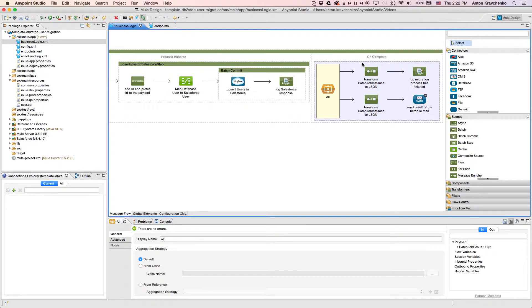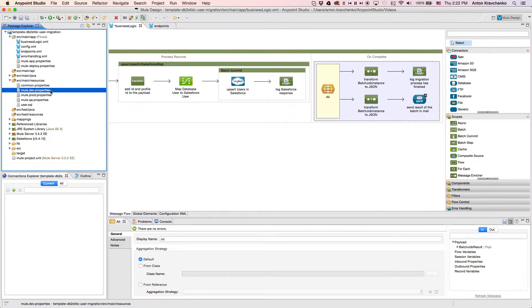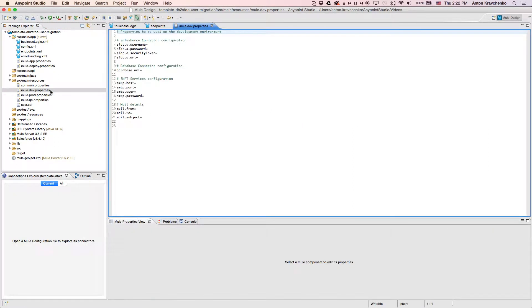Now that we know what stands behind this integration, everything we have to do to make it work is to list our Salesforce and database credentials in the properties file and run the application.